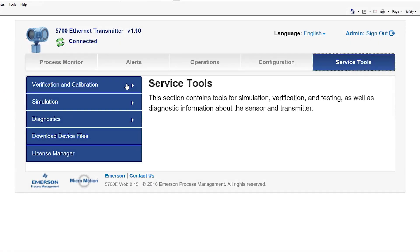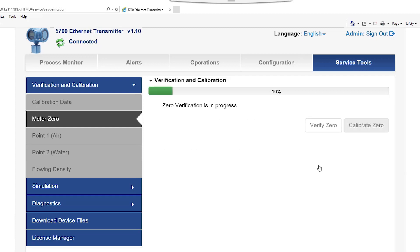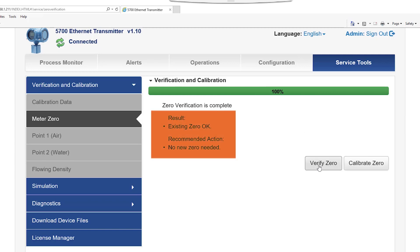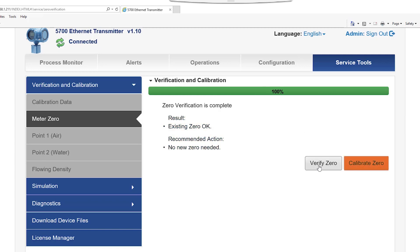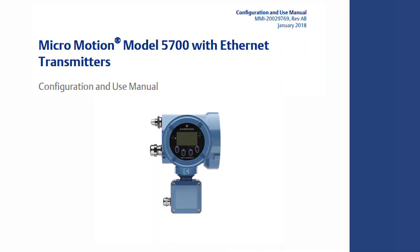The service tools tab contains tools for simulation, verification, and testing, as well as diagnostic information about the sensor and transmitter. The verification and calibration menu allow the user to verify the zero of the meter. If the meter passes zero verification, a new zero is not recommended. If a new zero is recommended, the user can calibrate a new zero, restore prior zero, or restore factory zero. Please follow the complete set of instructions in the configuration and use manual for your transmitter.